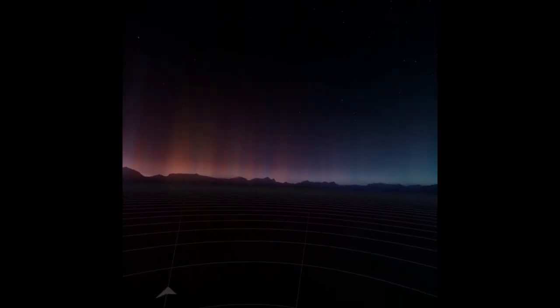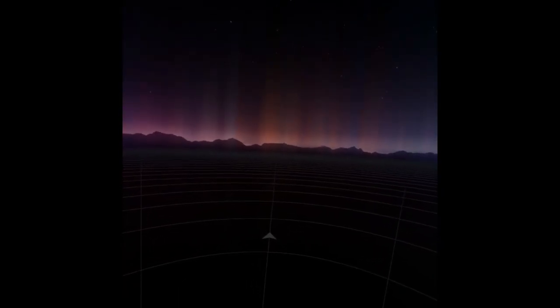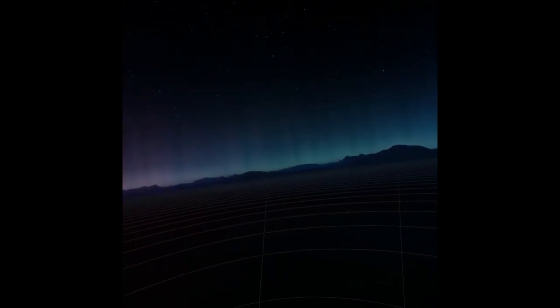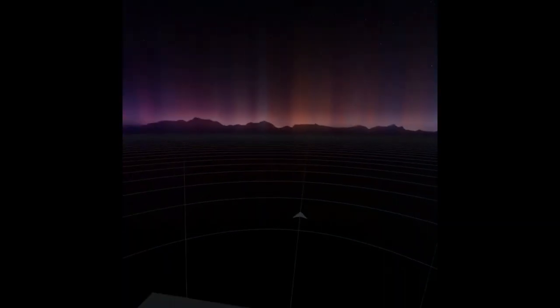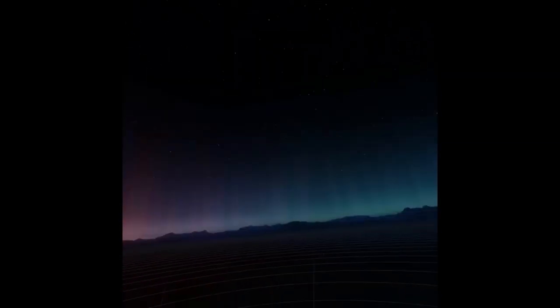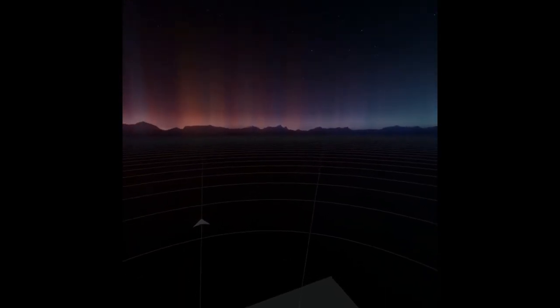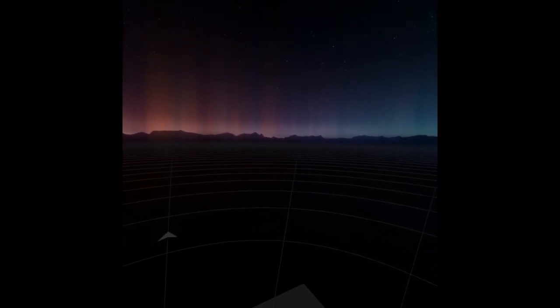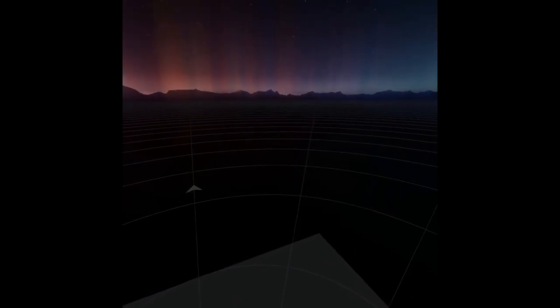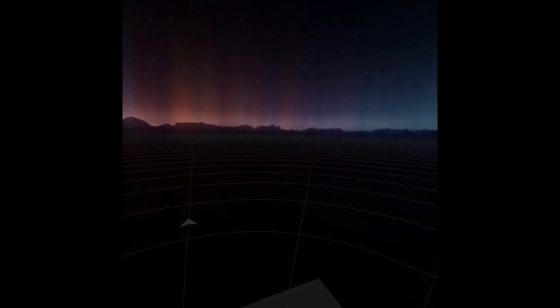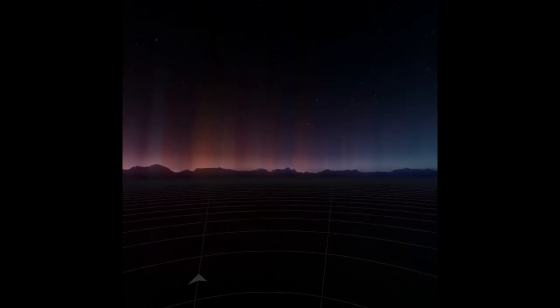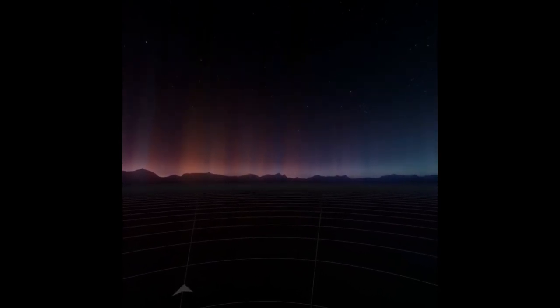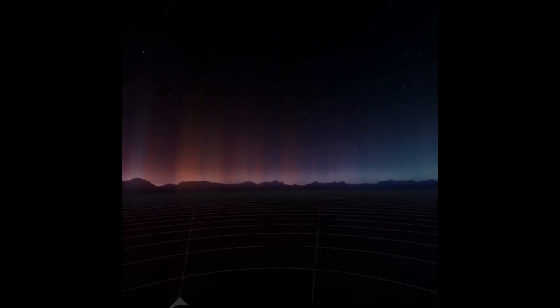You should see a screen like this when it first starts up. You'll notice you're not going to be able to do much from here, you can just look around and see some visual artifacts. Don't worry about that, it's just a funky thing that happens here.